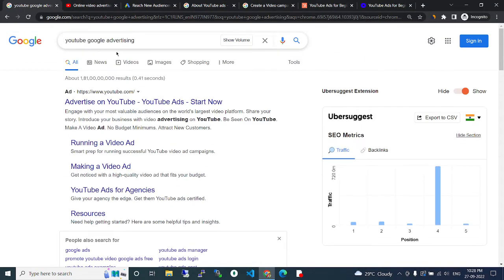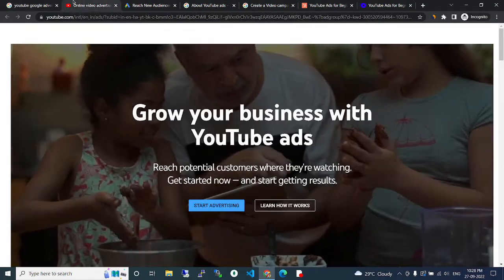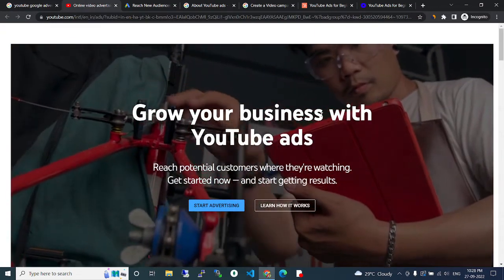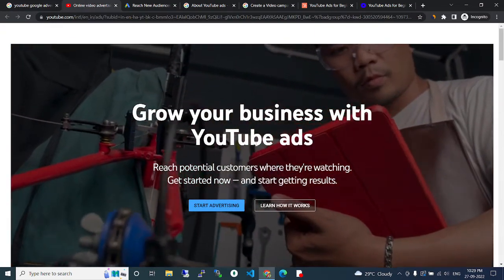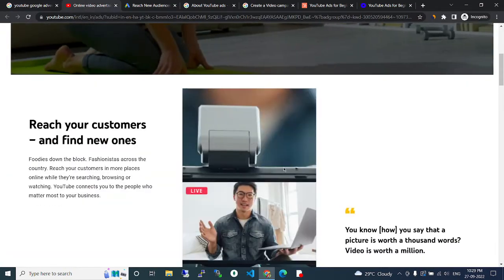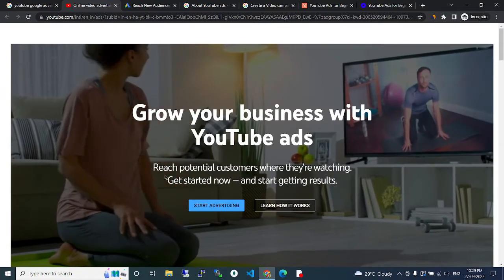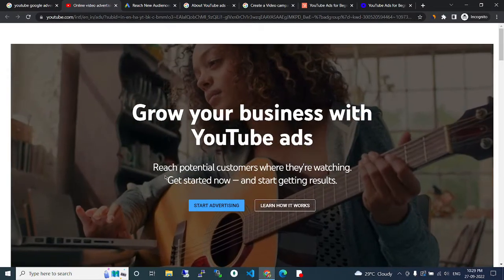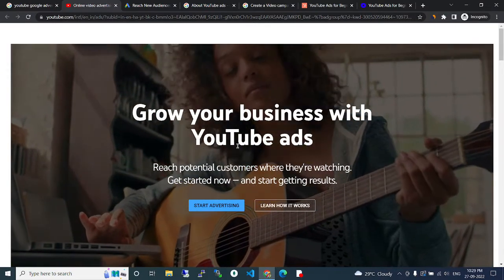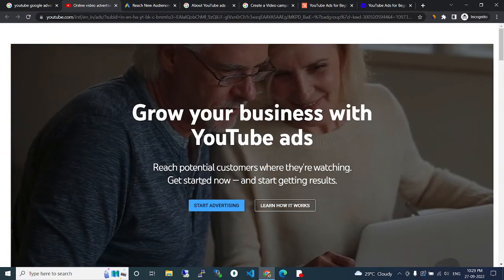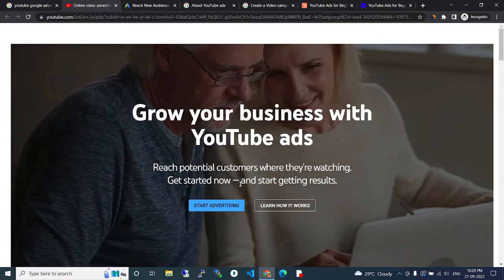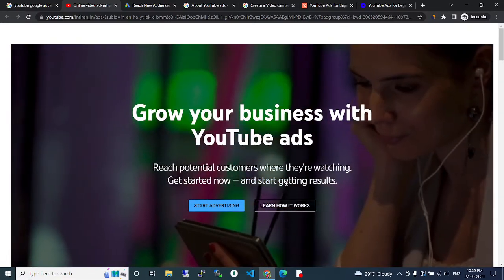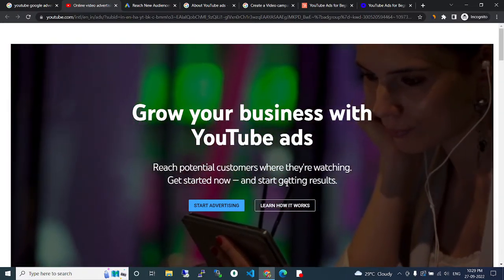YouTube Google advertising. Grow your business with YouTube Google Ads. Reach potential customers you are watching. Get started now. Start getting results.